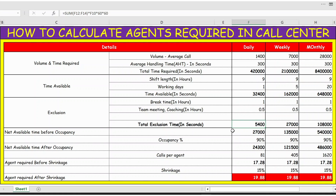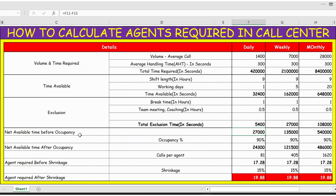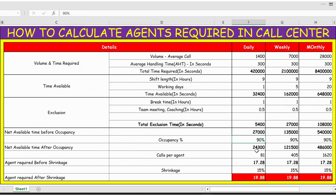To get the net available time before occupancy, we take the total time available per FTE — 32,400 seconds — and subtract the exclusion time of 5,400 seconds. This gives the total available time before applying occupancy.